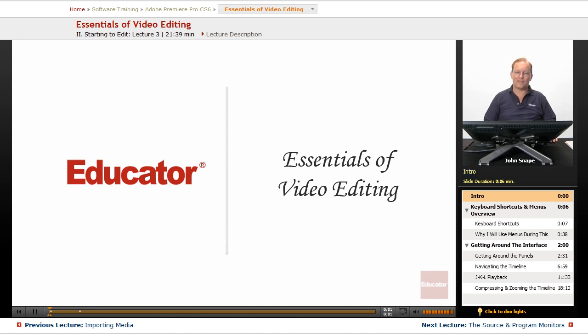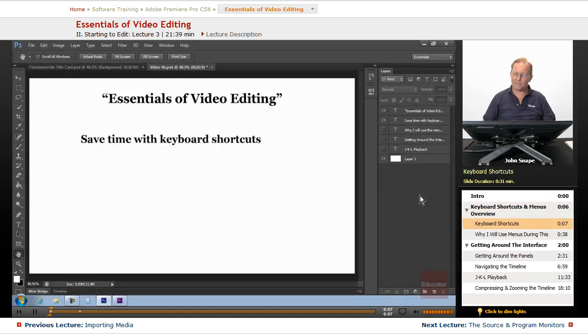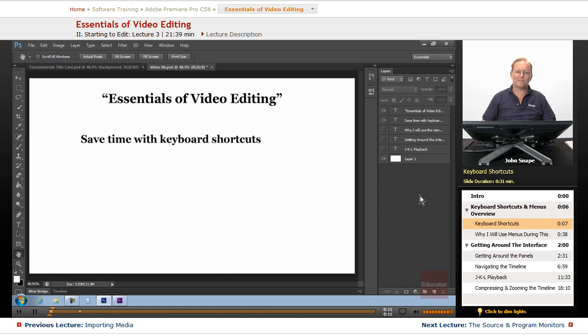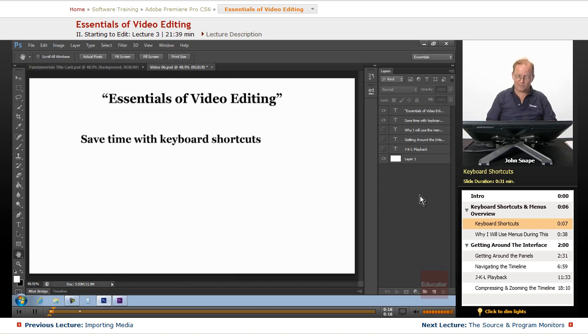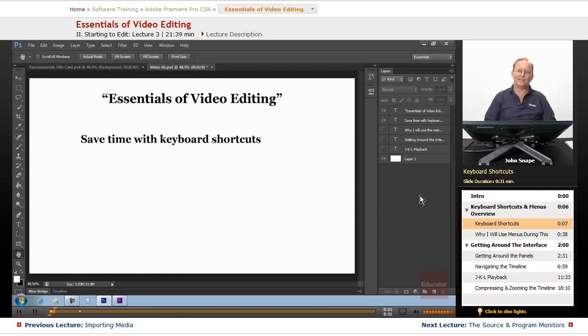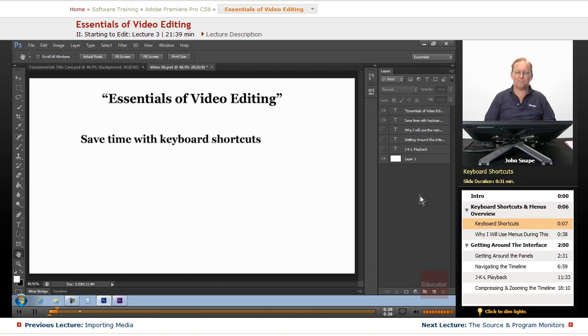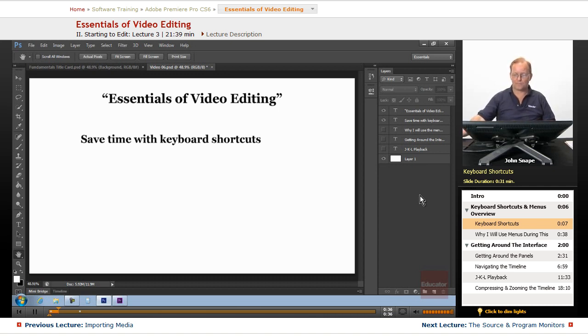Welcome back to the Educator.com Adobe Premiere Pro CS6 Fundamentals course. Before we actually get into Premiere, you can save time with keyboard shortcuts because when you're not going from here to here, back to here, over to here, it saves a little bit of time. So whatever keyboard shortcuts that we go over, practicing them will make your job a little bit quicker and easier for you.